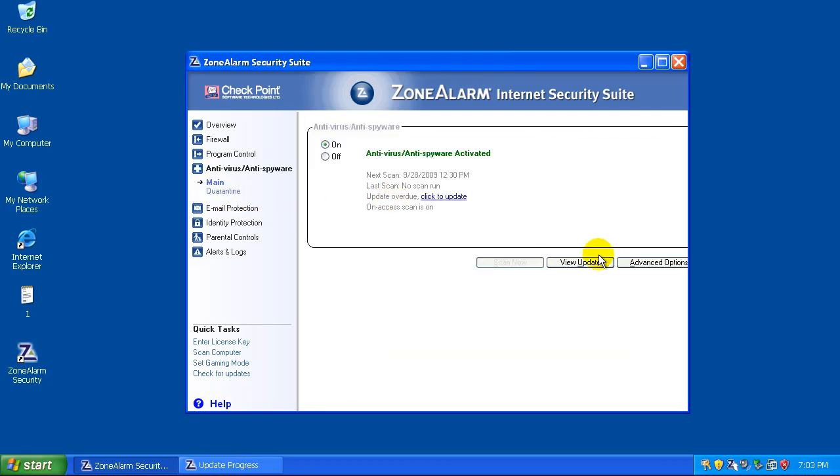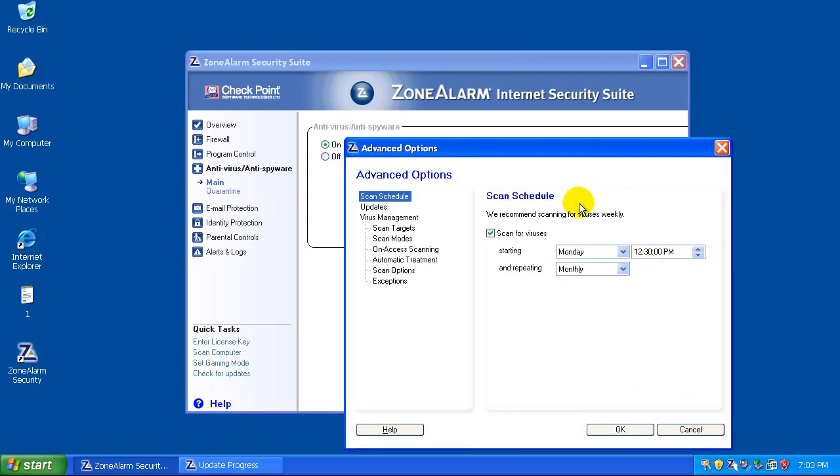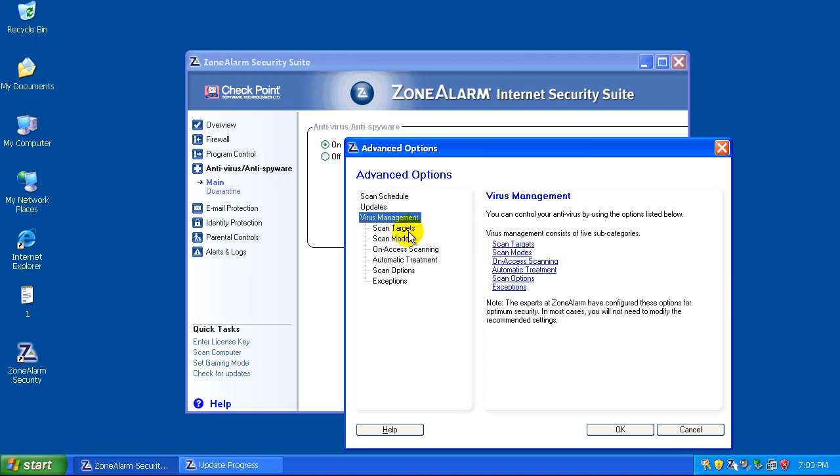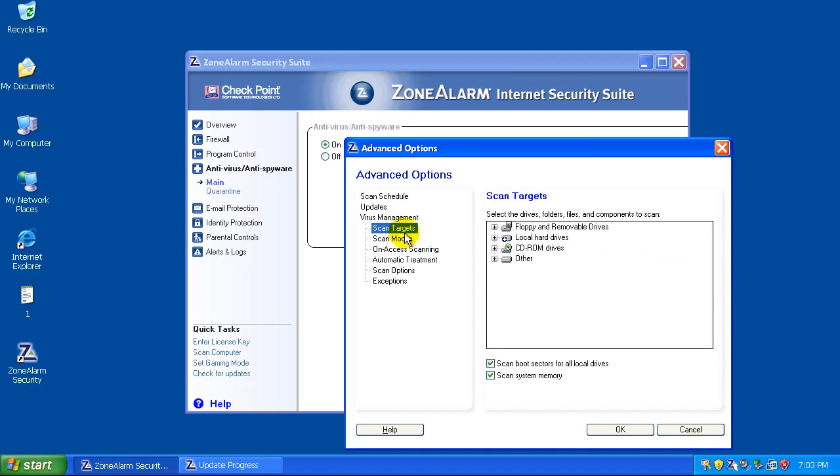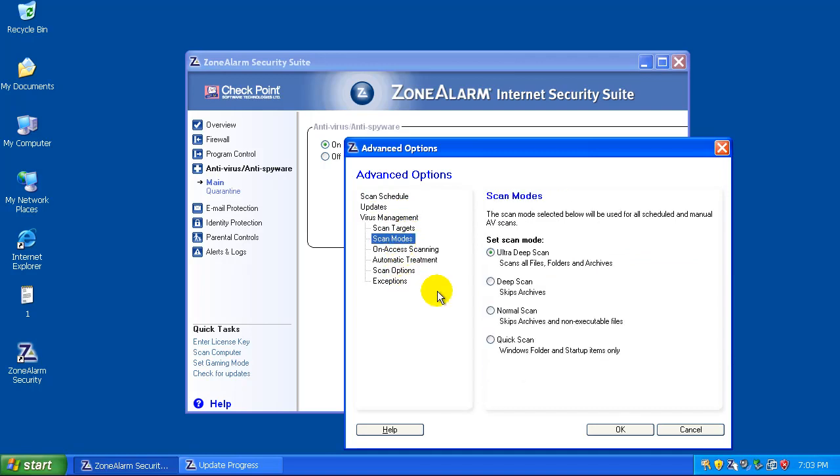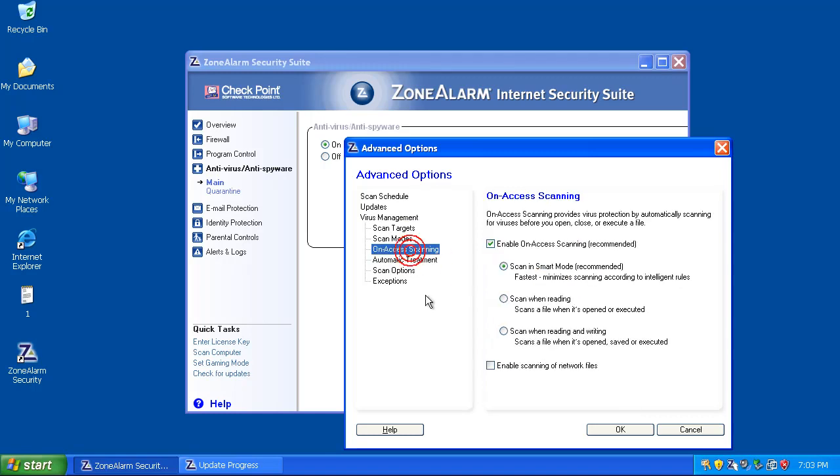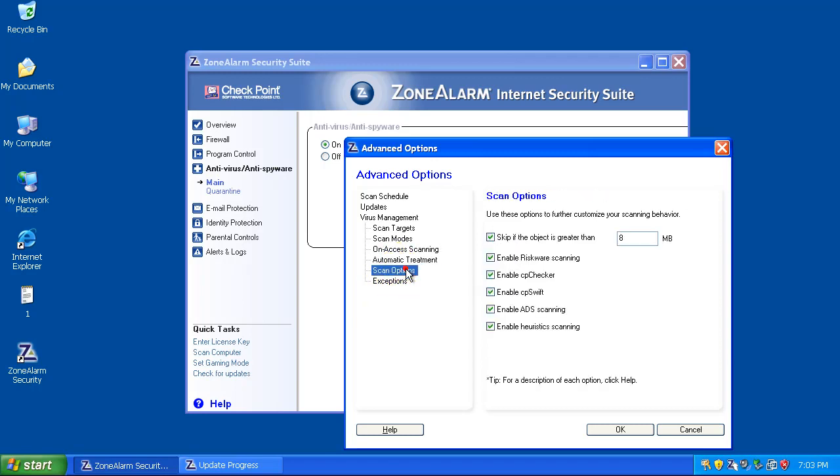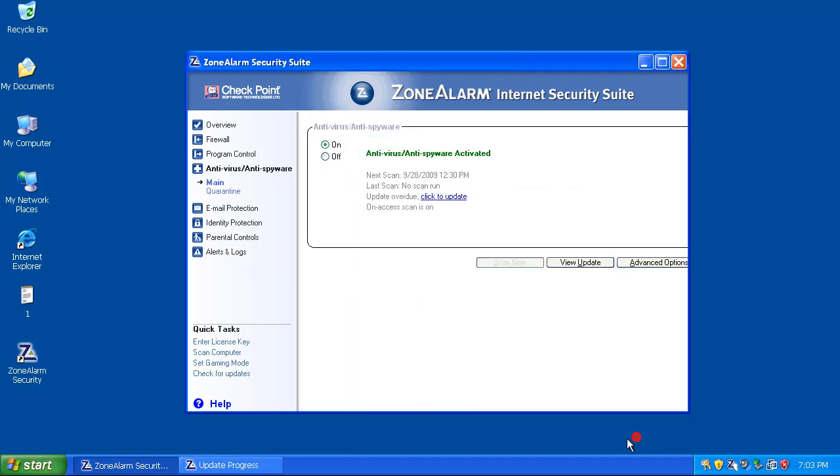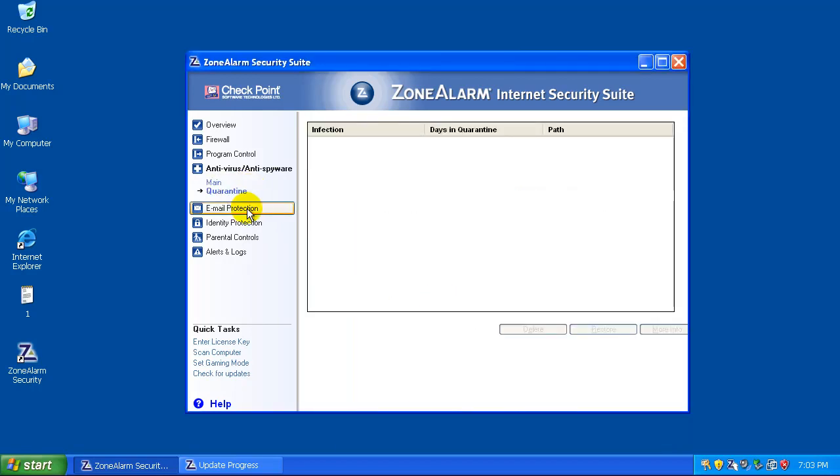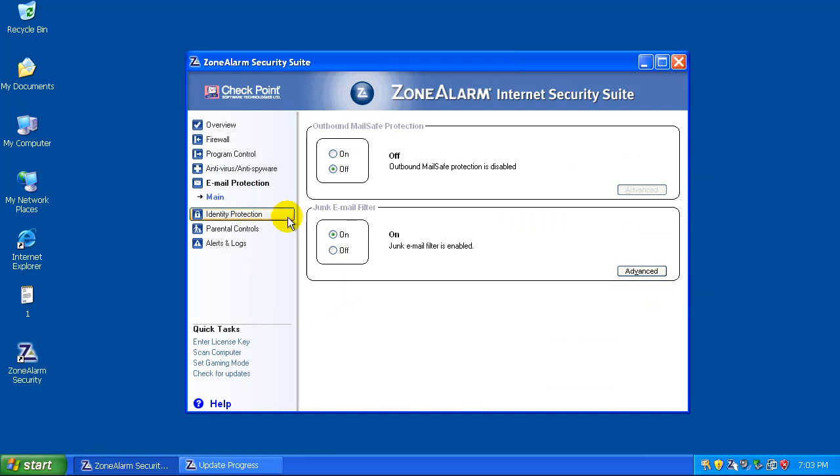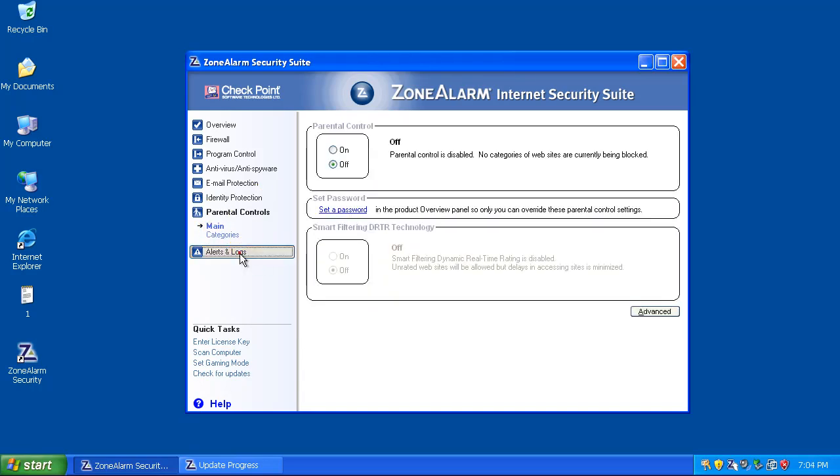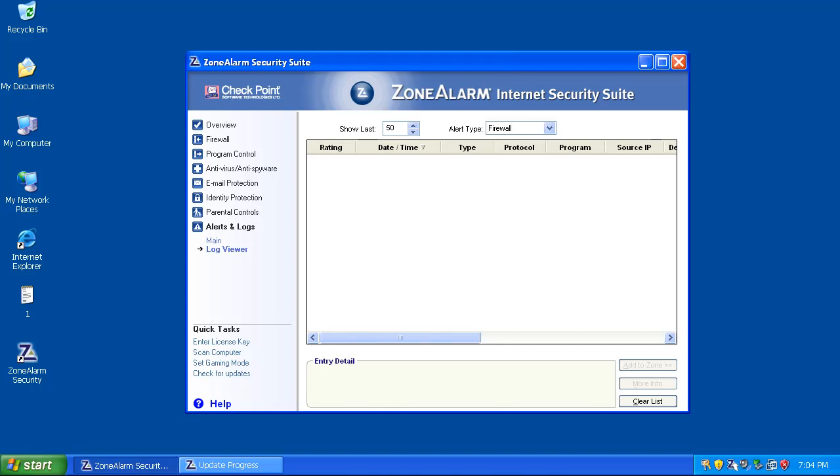Antivirus is on. Let's go to advanced options, see what they got here. You can update every three hours. Scan targets. Ultra deep scan, that's good. Scan in smart mode. Automatic repair. No exceptions. It's got quarantine. It's got email protection. We're not going to mess with that because we're not going to test email. It's got identity protection. Parental controls. And alerts and logs.